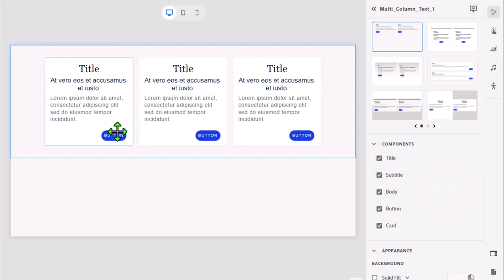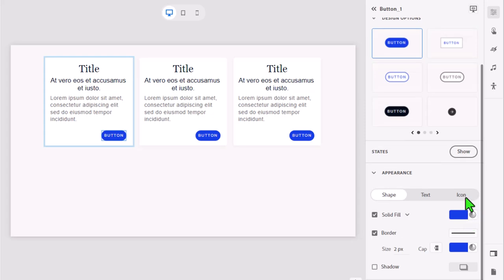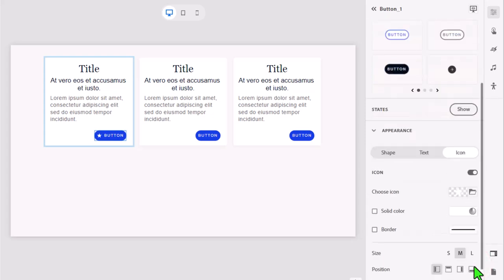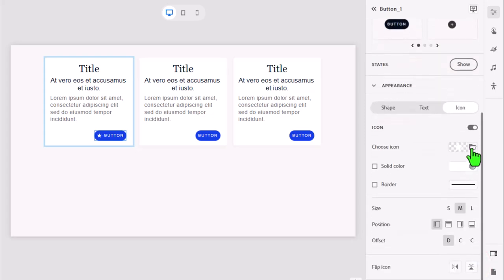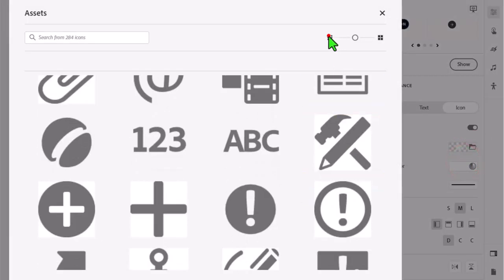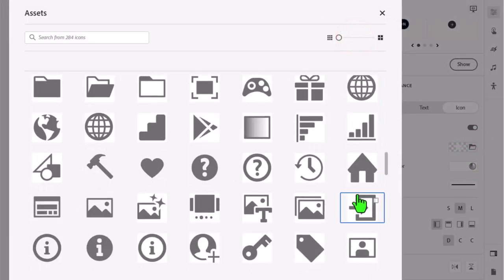Select one of the buttons and click on the icon tab in the appearance section. Turn on the icon option and then click on the folder icon next to choose icon. Select assets and find the icon you would like to use for your card buttons.